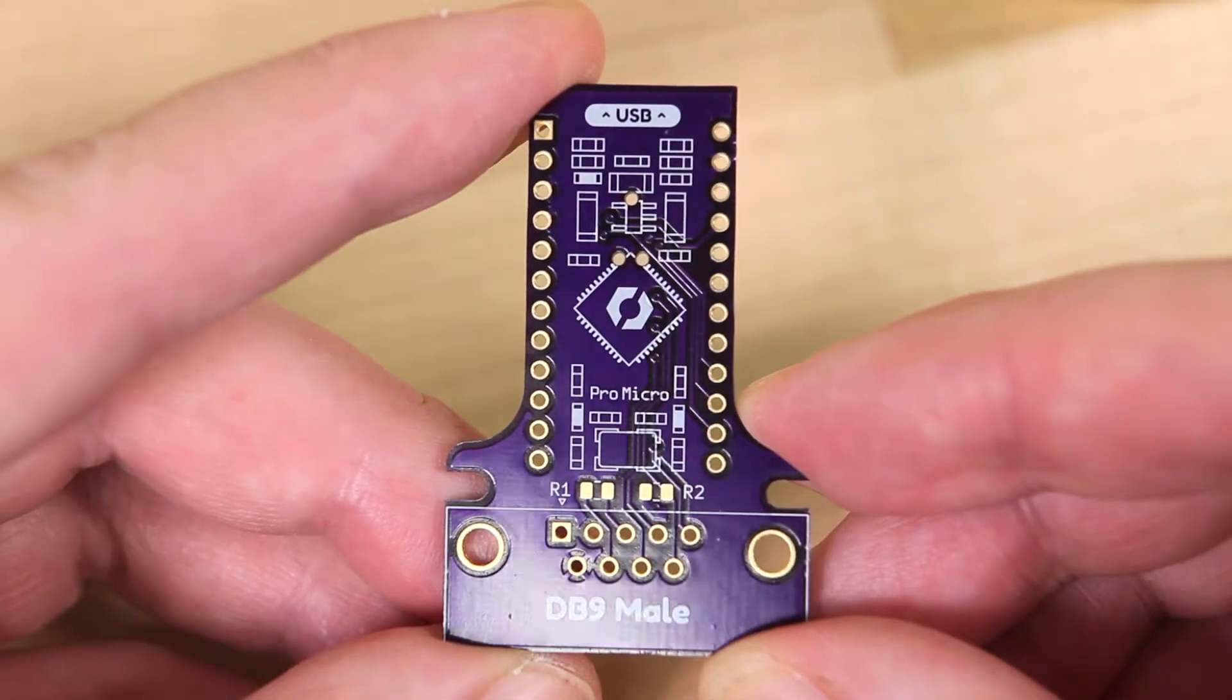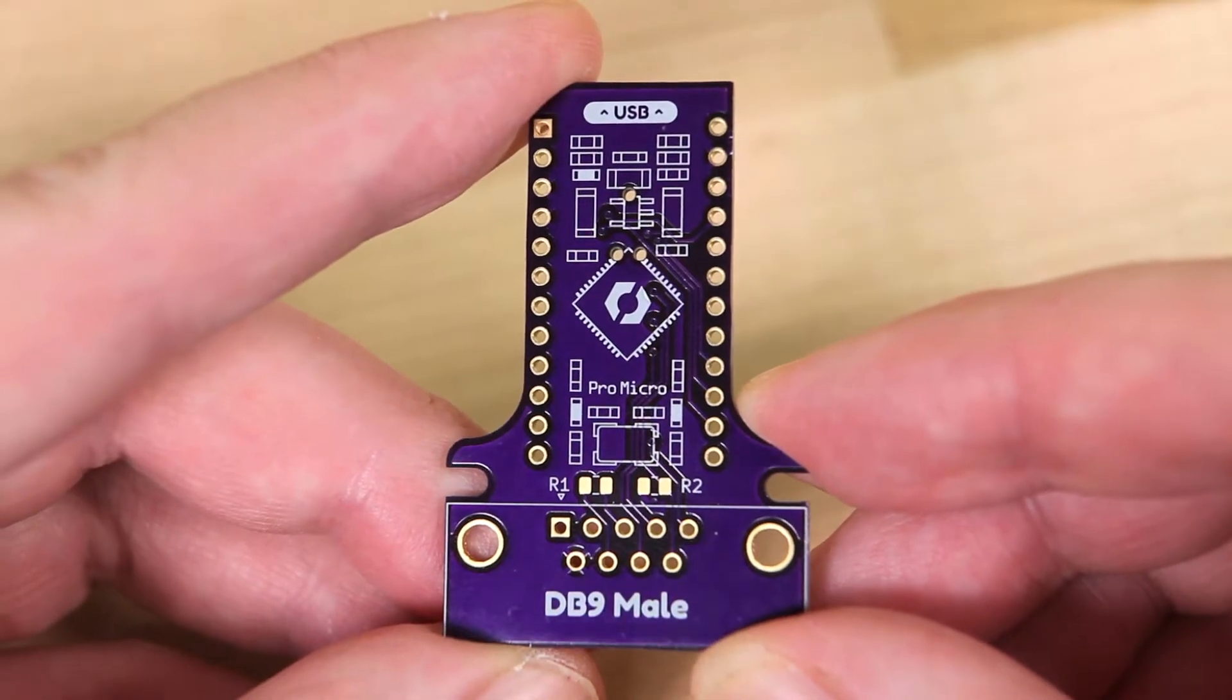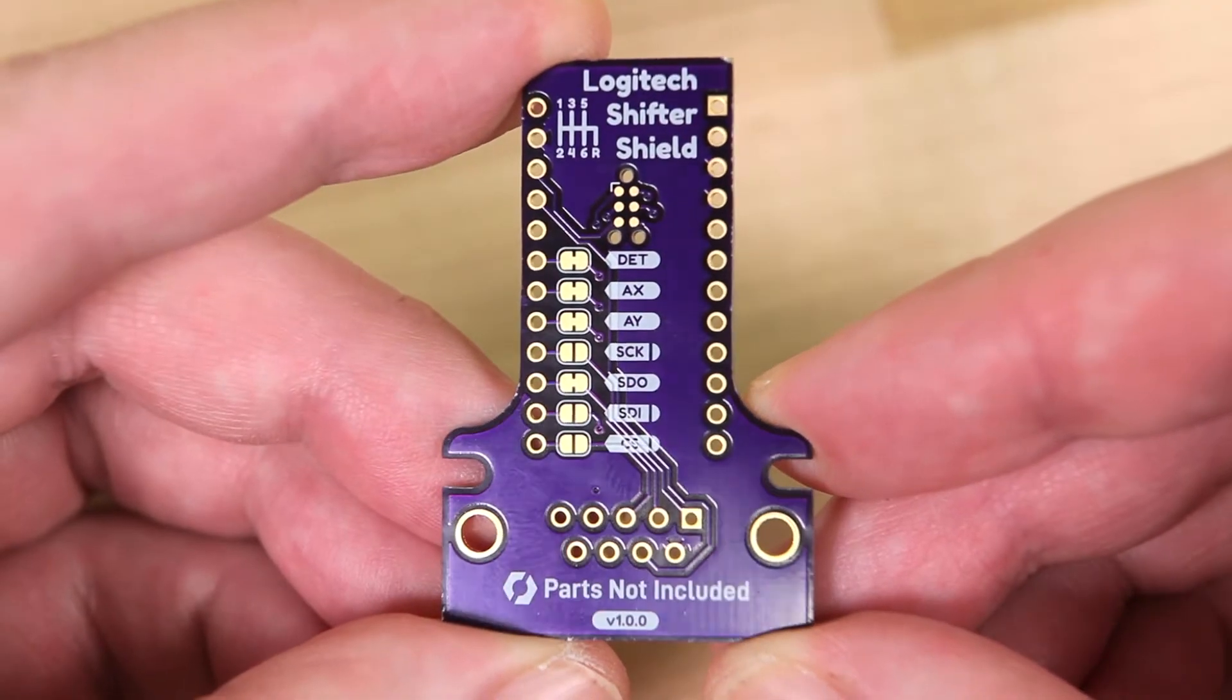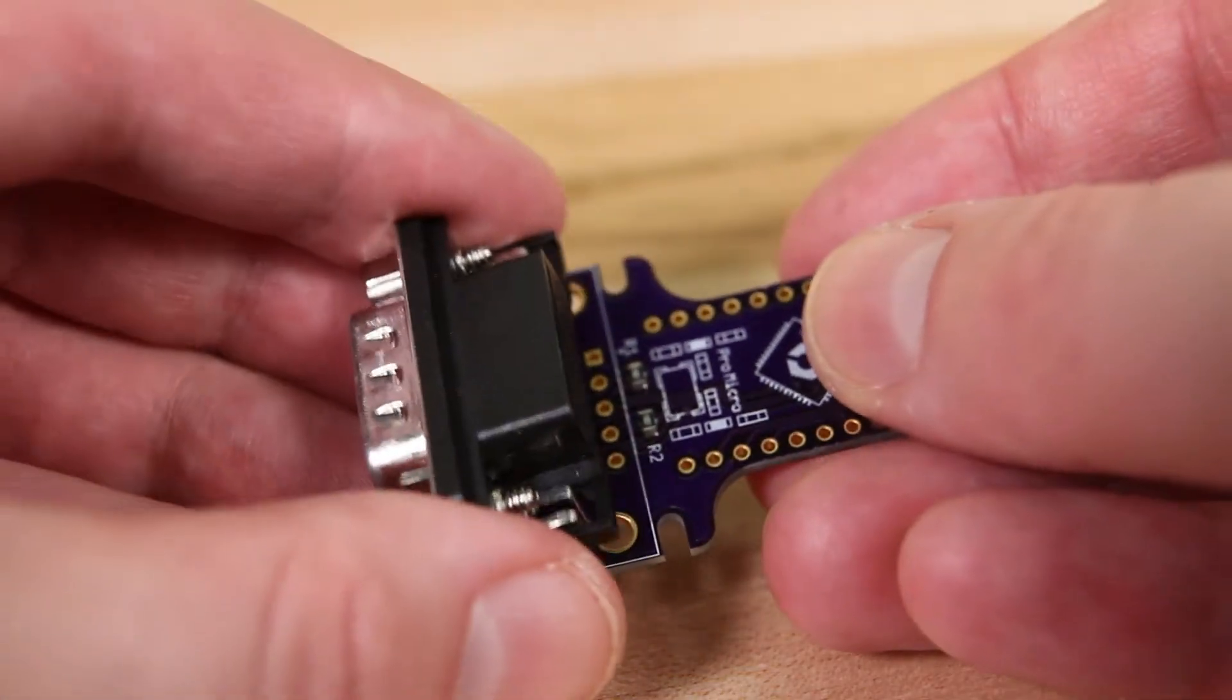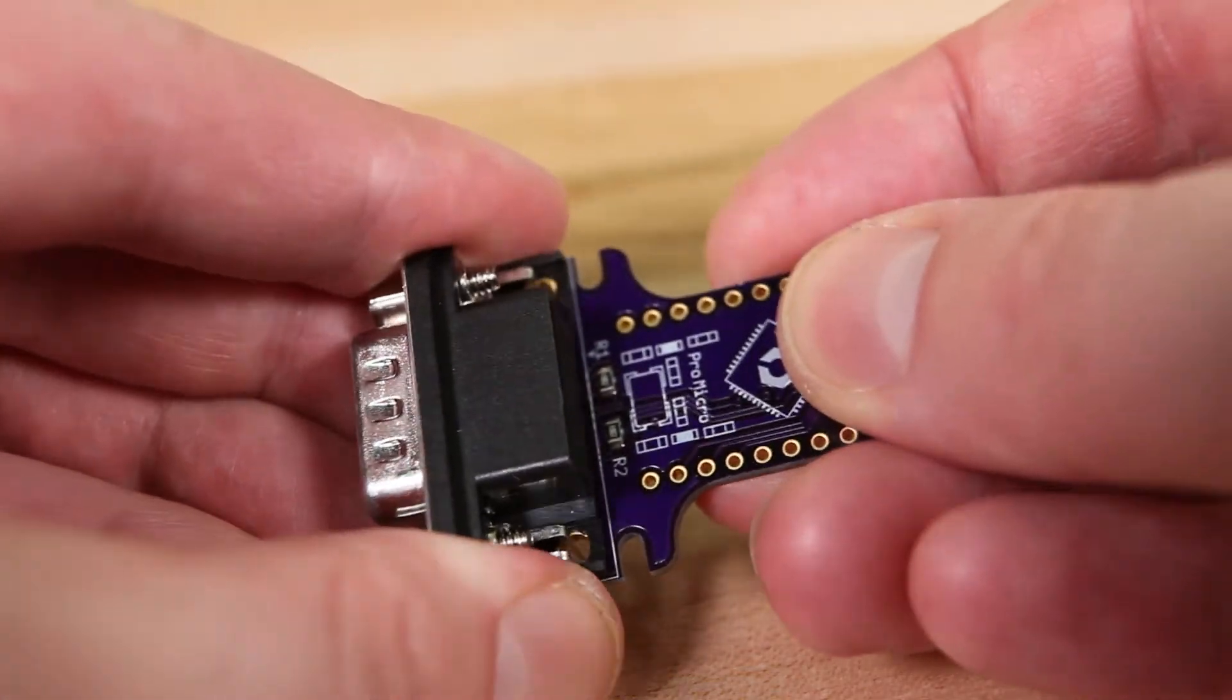Both shields have the same physical size and shape, and have a single DB9 connector on one side.